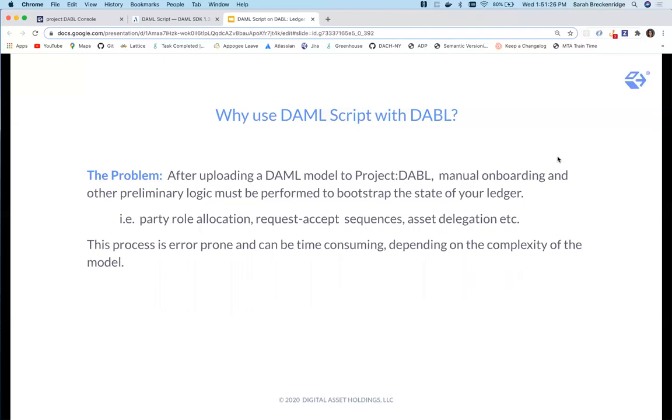The process also can be error-prone, and in the worst case, force someone to have to start over on a blank ledger.